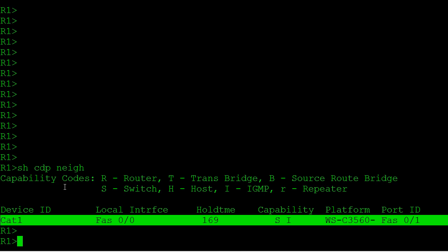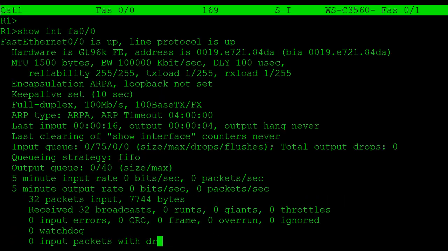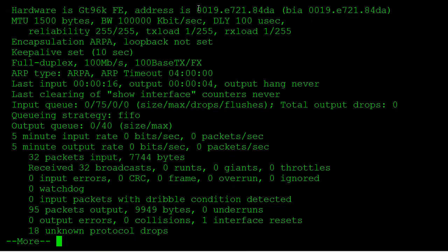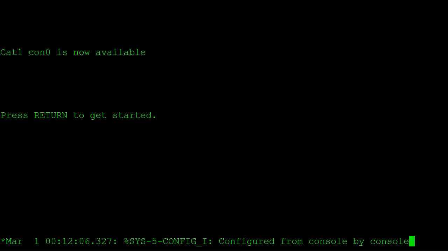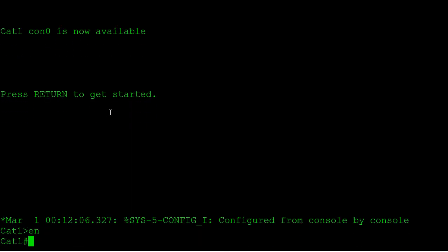We're going to start out with a statically configured secure MAC address. We're going to hard code or statically define a secure MAC address for router one's FastEthernet 0/0 interface that's plugged into the switch. To get that interface MAC address let's run a show interface on router one. We'll see that MAC address right here. So we're going to run over to the Catalyst switch and begin our port security configuration.